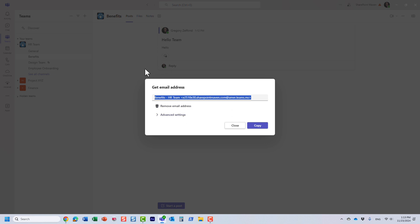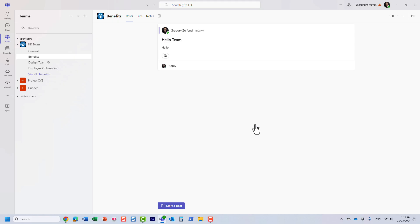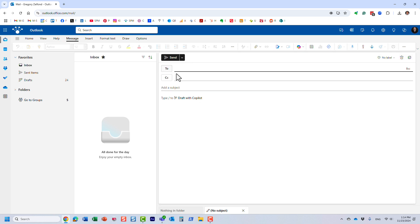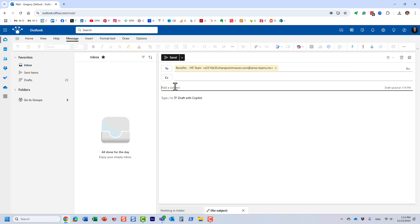So let me copy that and demonstrate this to you. We're going to send a new email. I'm going to paste that email address I just copied.